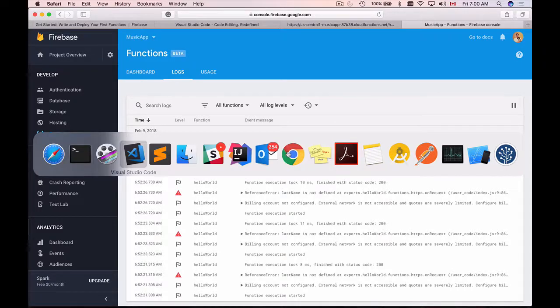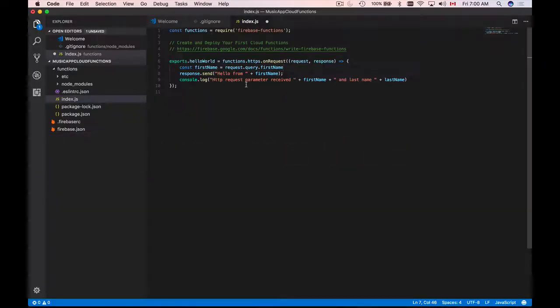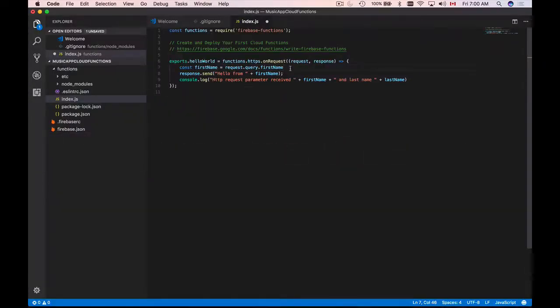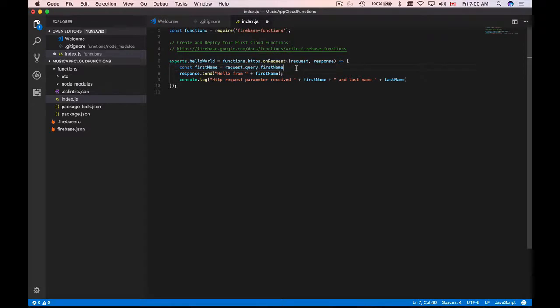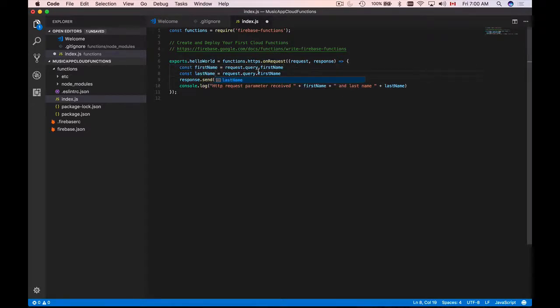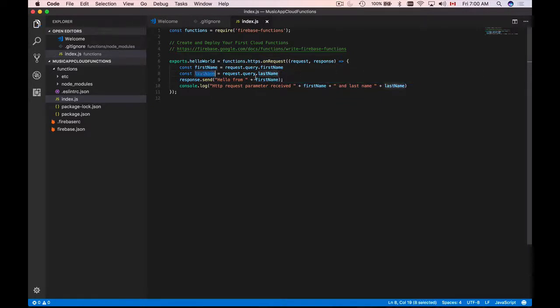Let's go back to our code editor and here we read first name request parameter but we do not read the last name. So I'll copy this line and I'll paste it and I'll create last name and I will read last name request parameter and now we have last name.